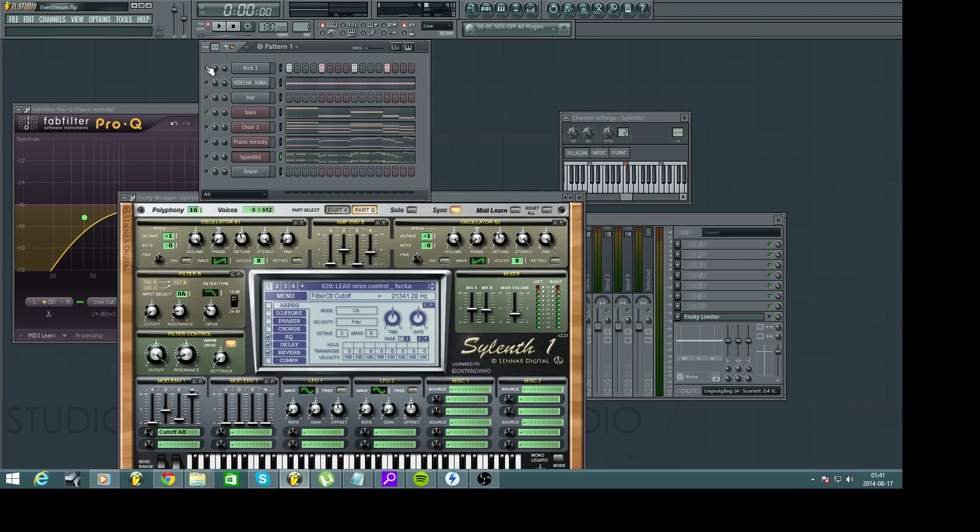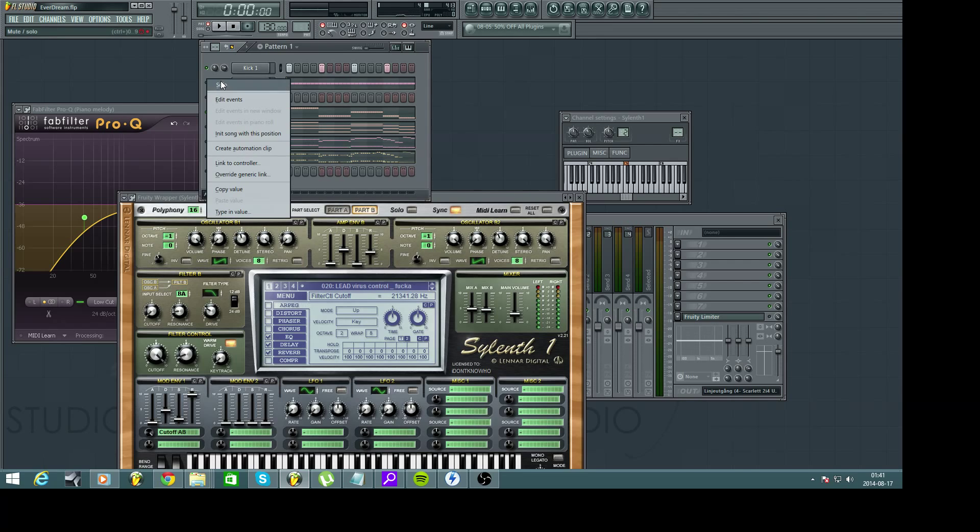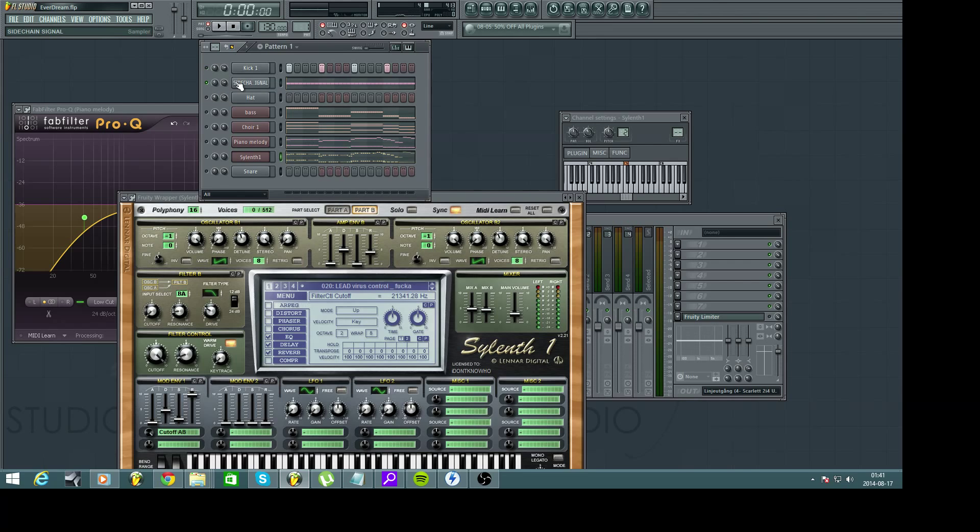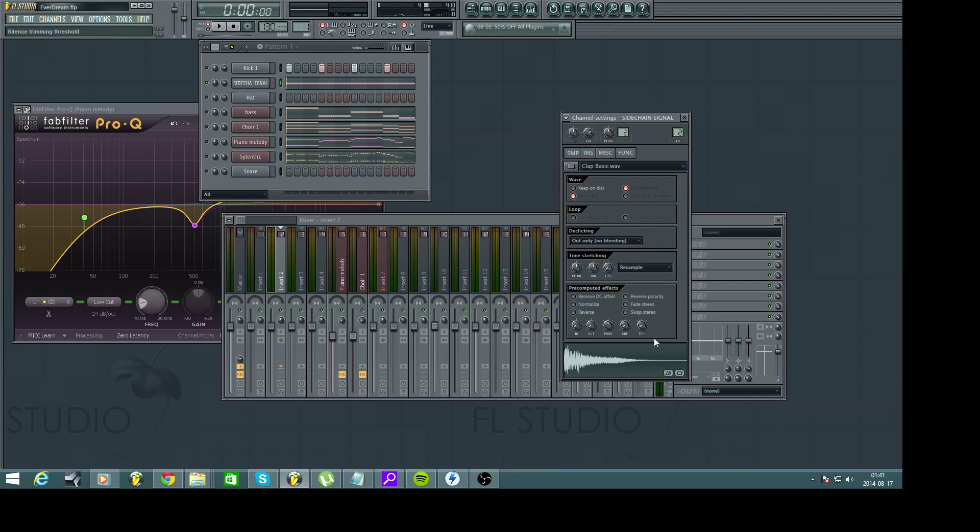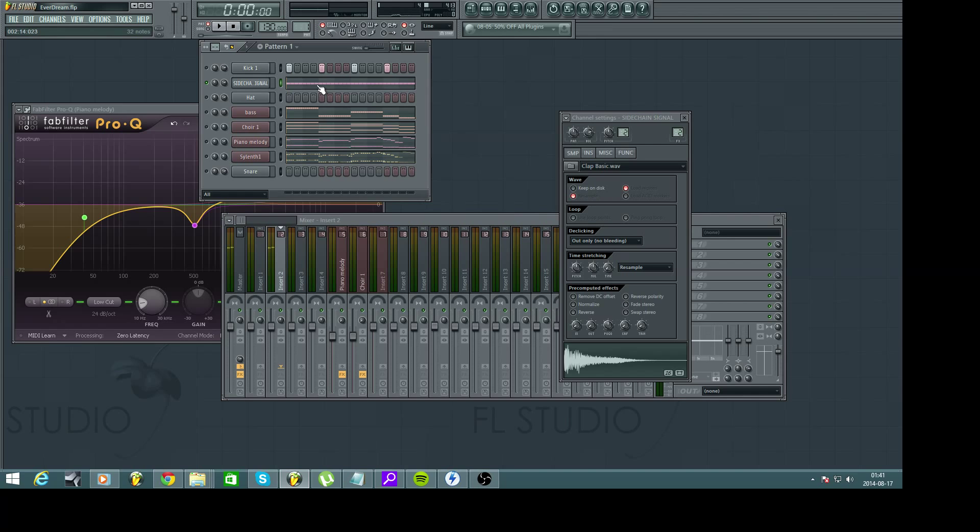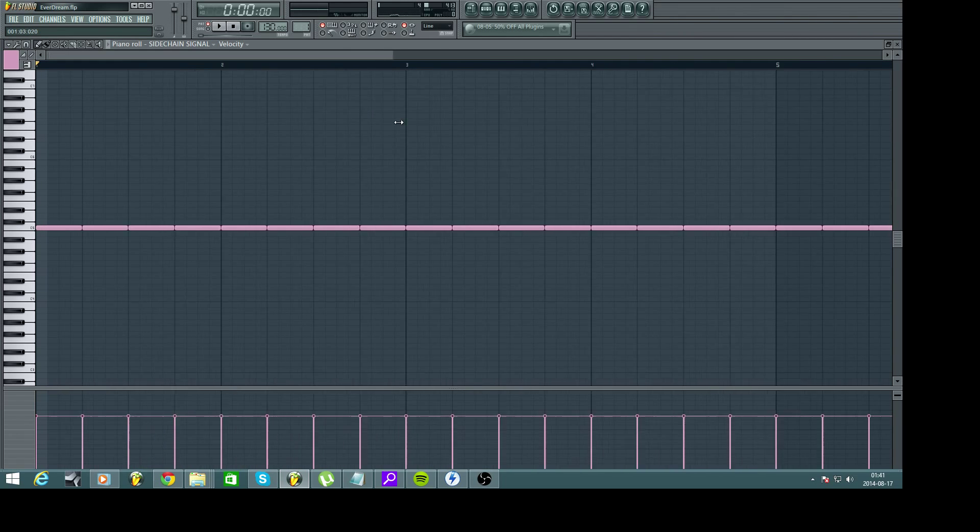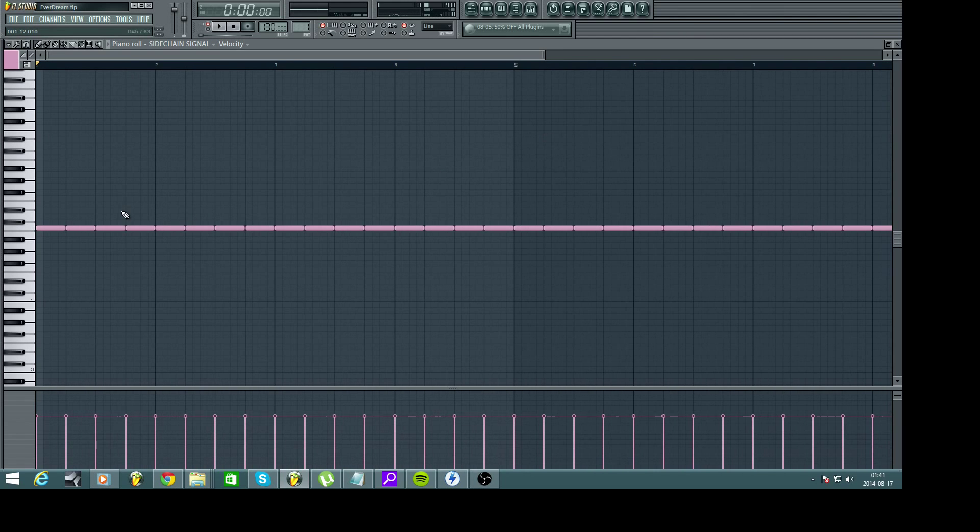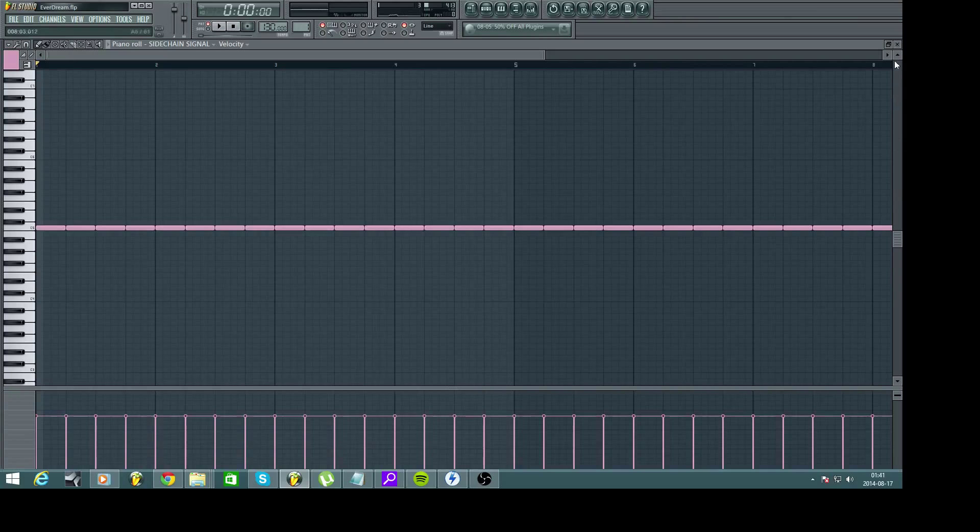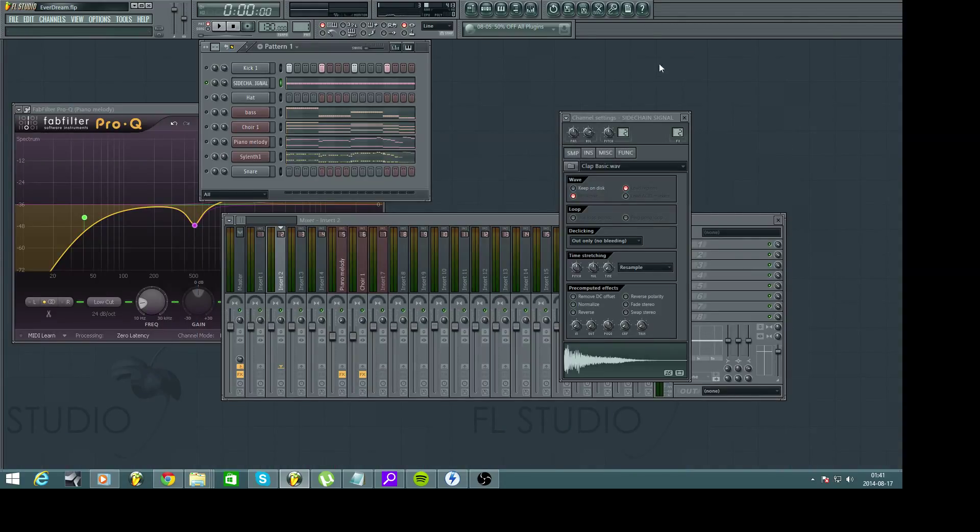So what I need here is a sidechain on my bass line. To accomplish that I first need a sidechain signal and for that I have chosen the standard clap from FL Studio. If we open the piano roll you can see that the clap hits every time the kick claps because we want our bass line to fade away when the kick comes in so they don't interfere with each other.